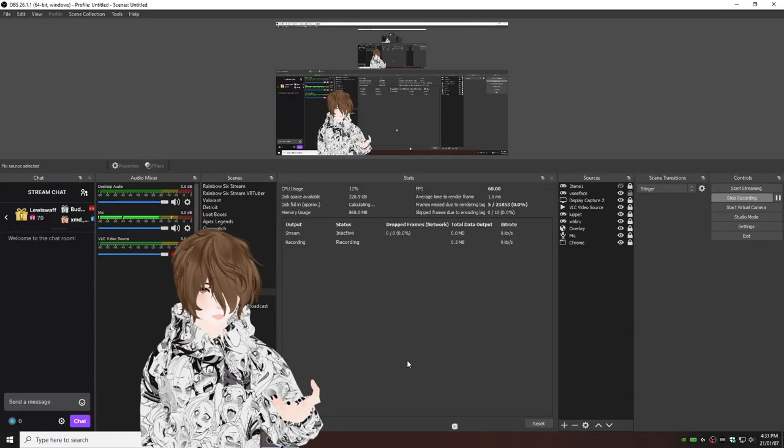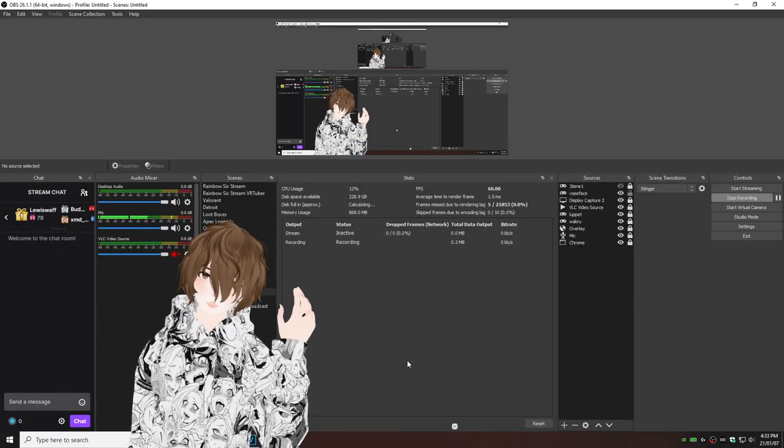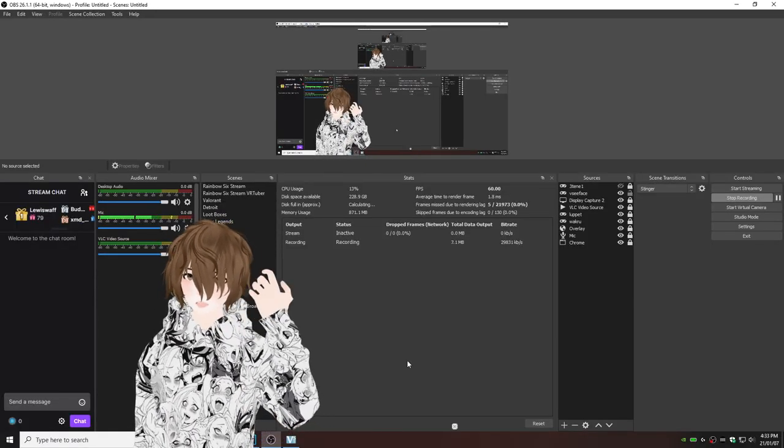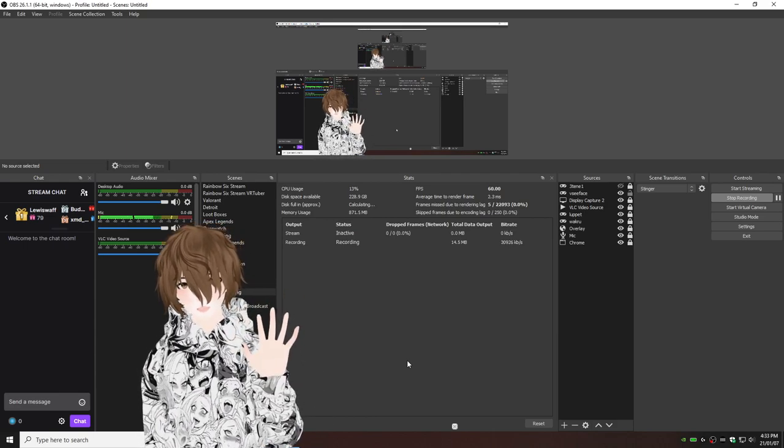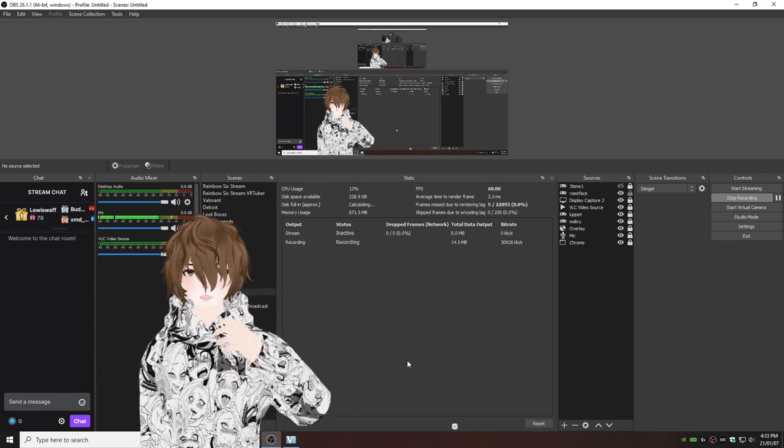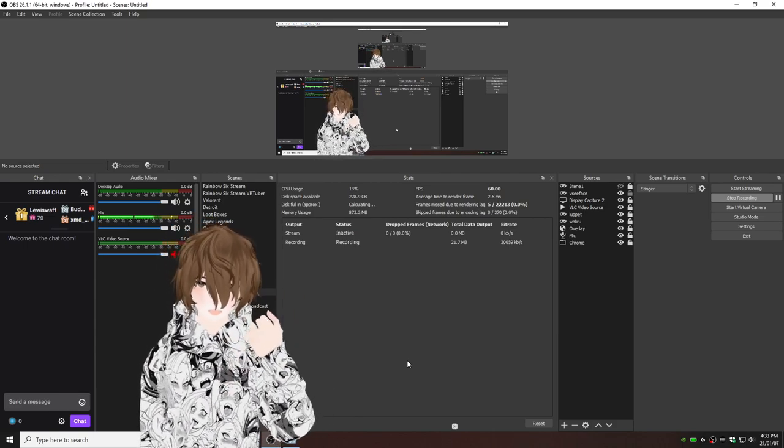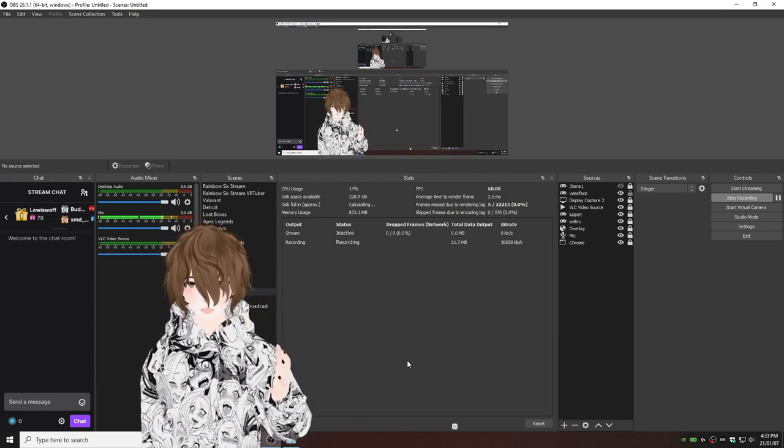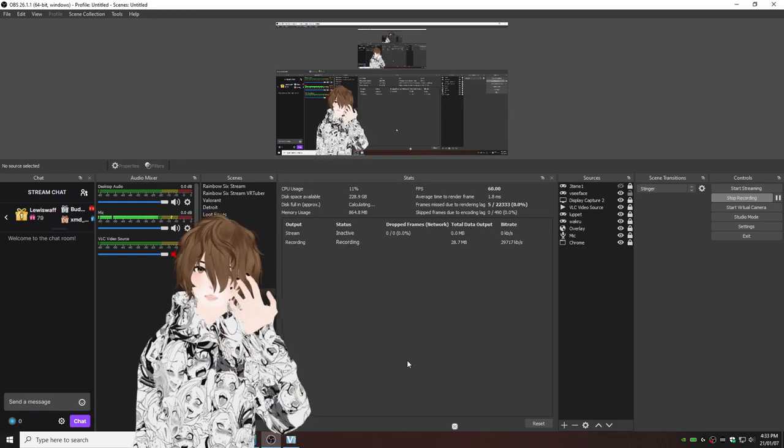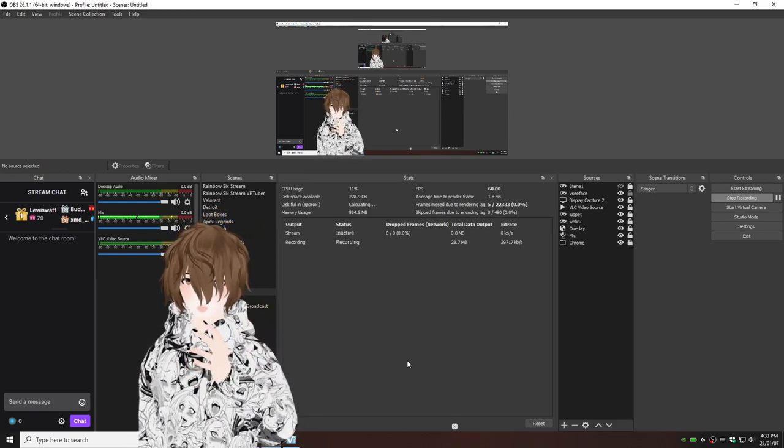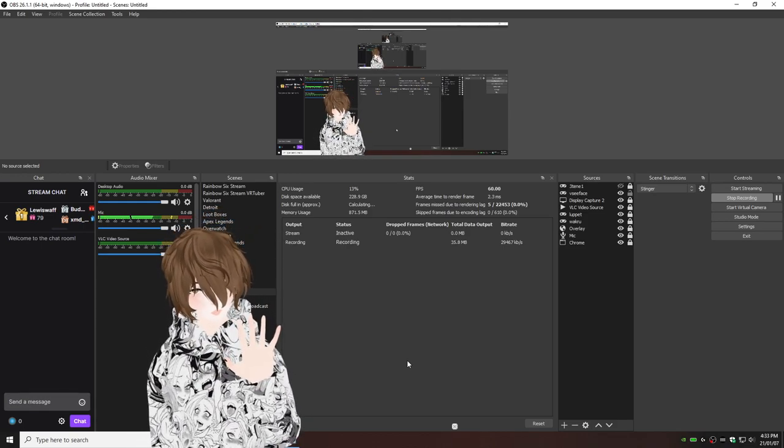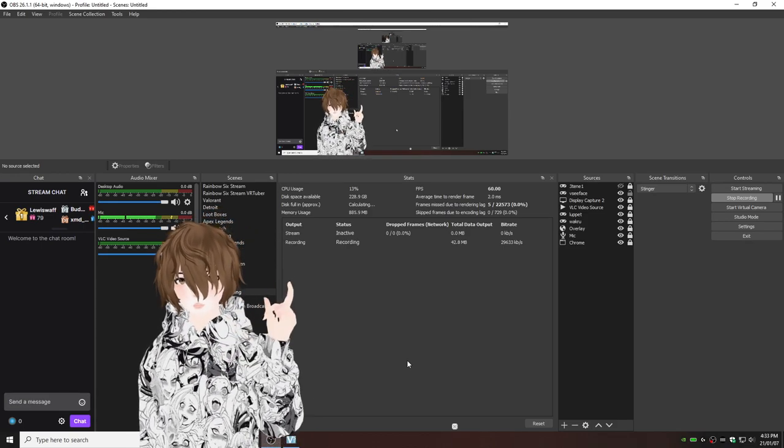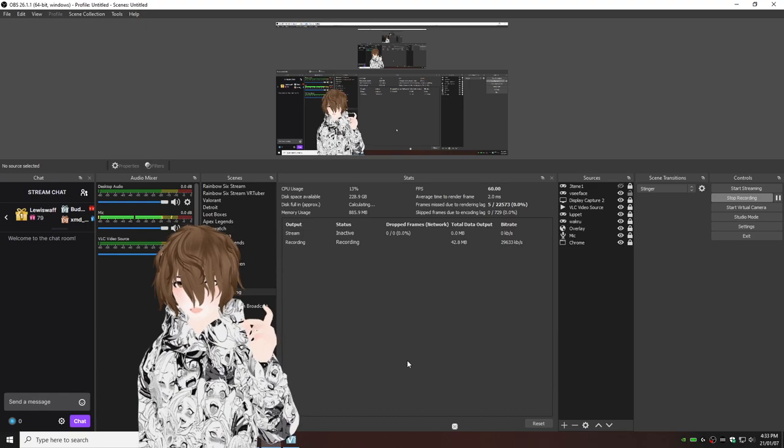So at this point, I'm going to assume that you have your scenes and your sources already set up with your 310, Luppet, whatever. If they are not, please stop what you're doing right now. Go check out my other videos.